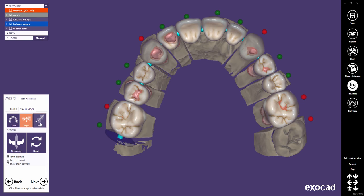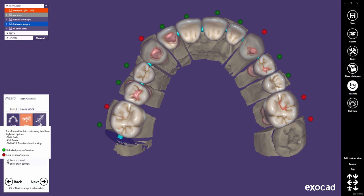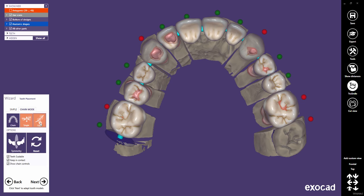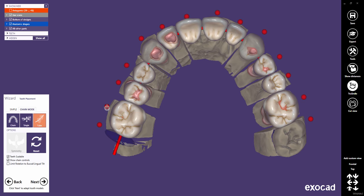Let's now have a look at the tube mode. When working in tube mode, I recommend releasing all tooth positions. Note: with CTRL, SHIFT, and the left mouse button, you can pin or release all teeth.